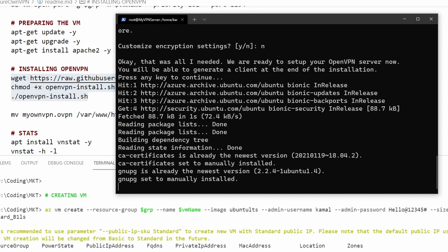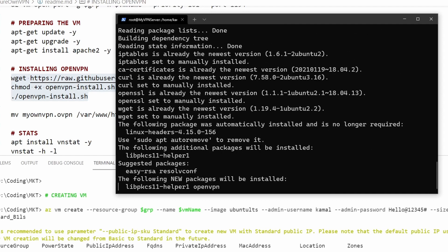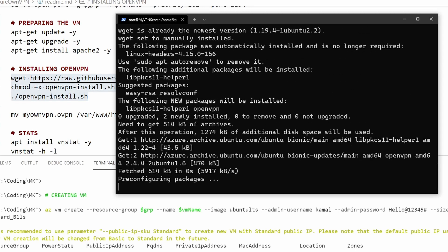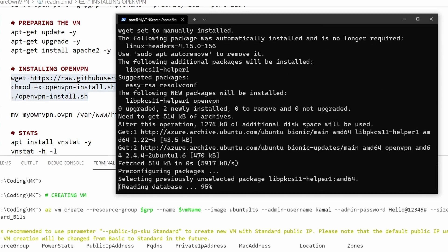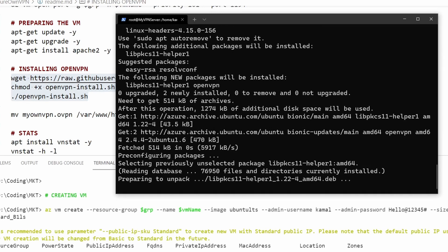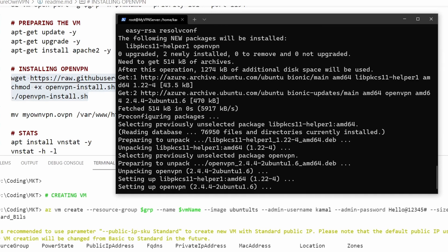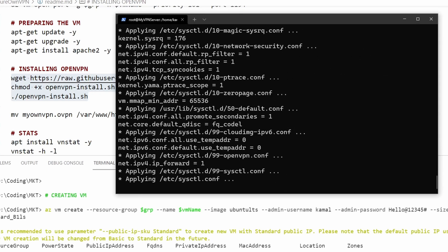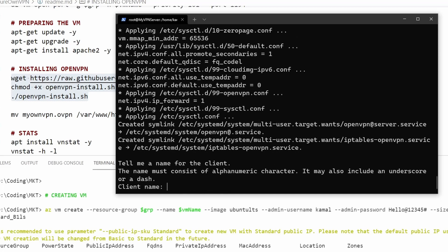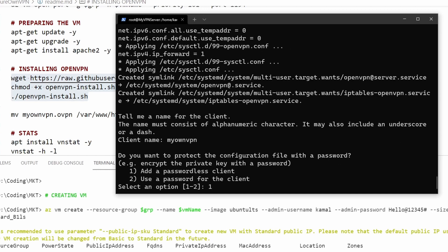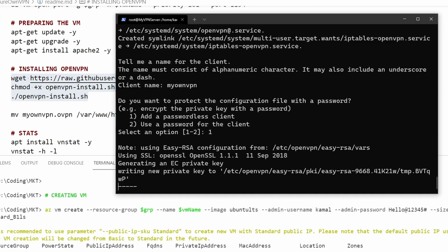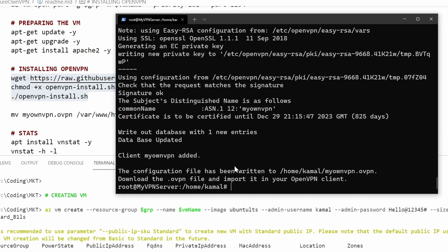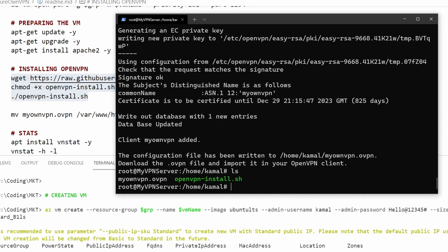Right now it's asking me my client name, so I'm going to write my own VPN here. For this one I'm going to use a passwordless client but you should use this one. I'm using this for simplicity. All right, let's do a less and as you can see I have my OVPN file here.